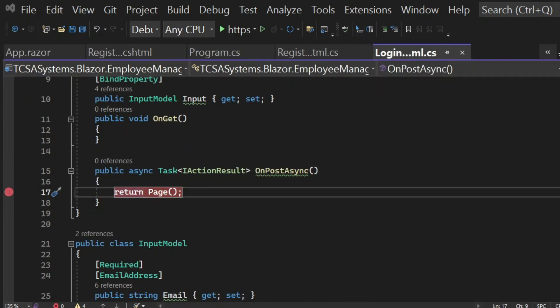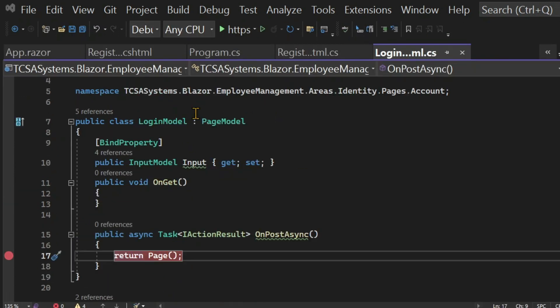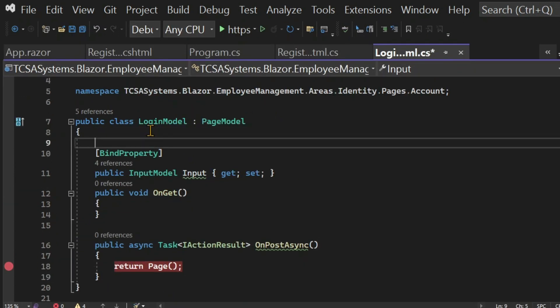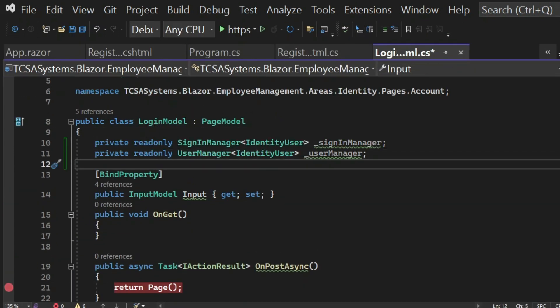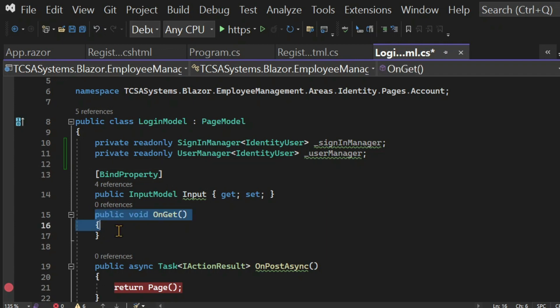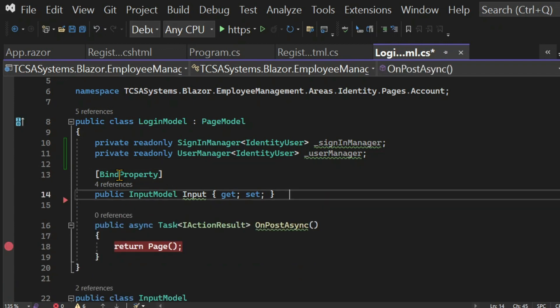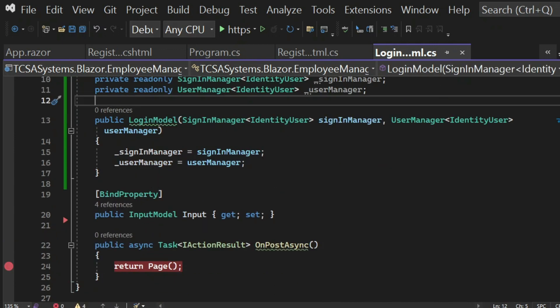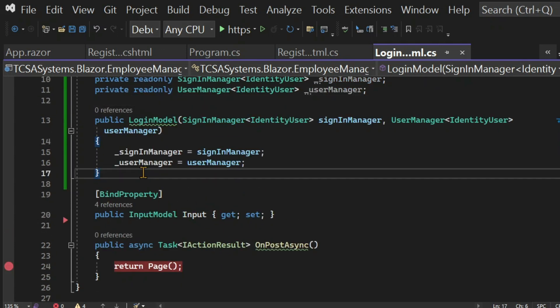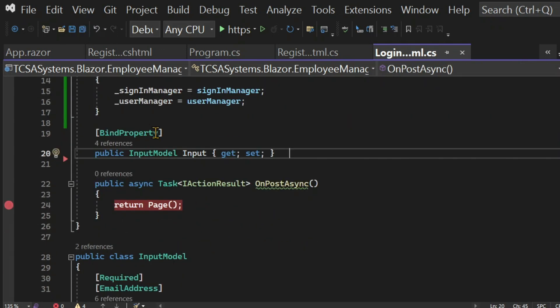In the login page, we also need to have some services injected. The code for this injection is very similar to the register model.